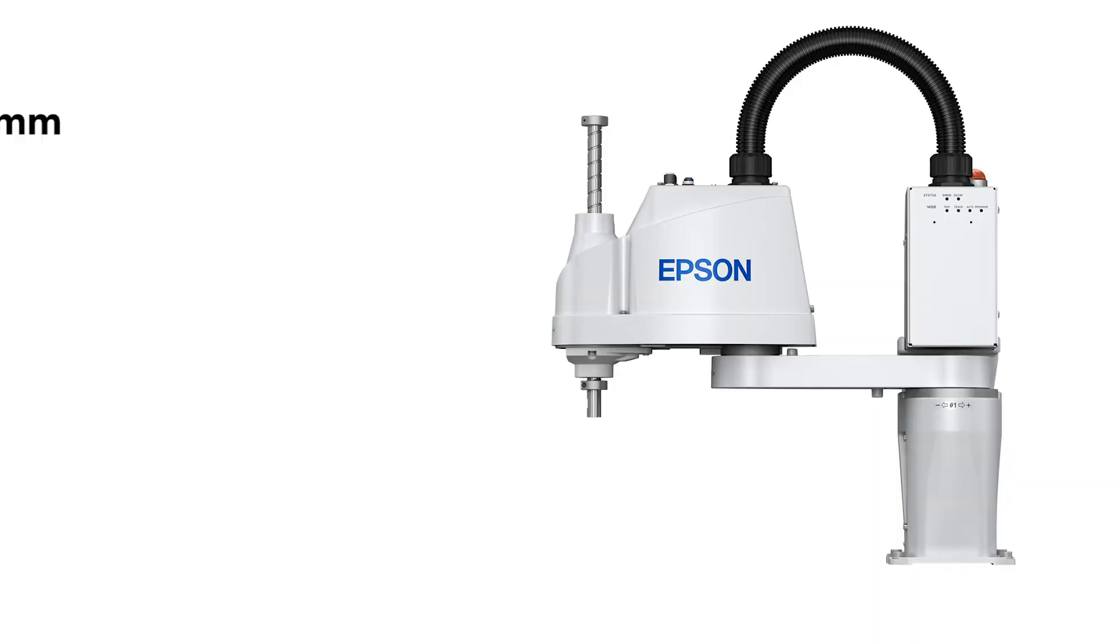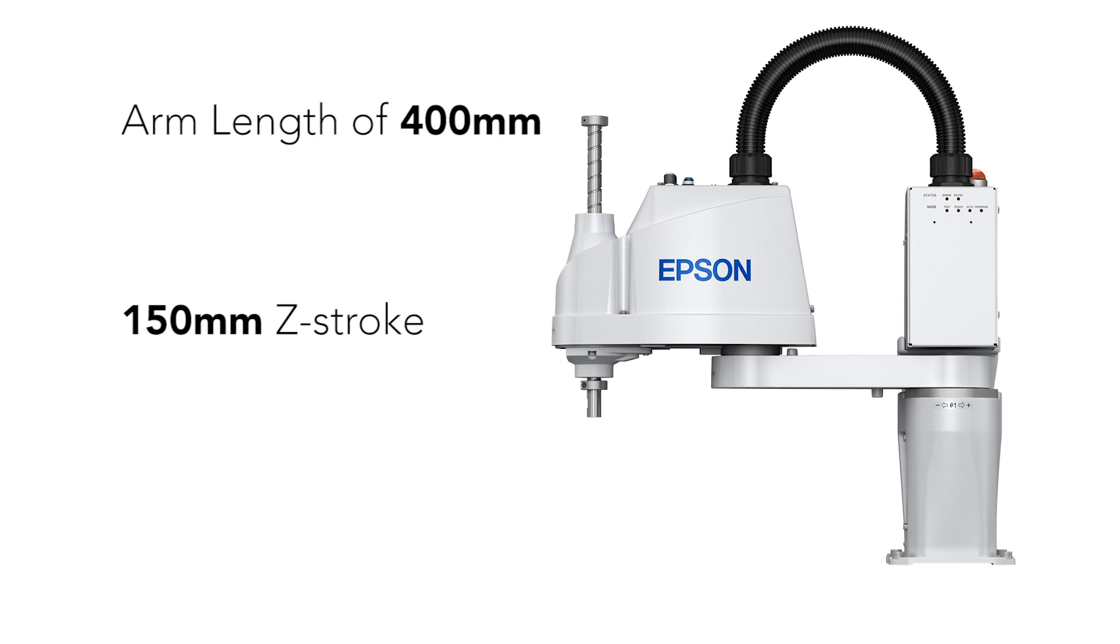This T3 has a 400 millimeter reach capability and a 150 millimeter Z stroke. It also has plus minus 20 micron repeatability. Lastly, it has a champion cycle of 0.54 seconds.